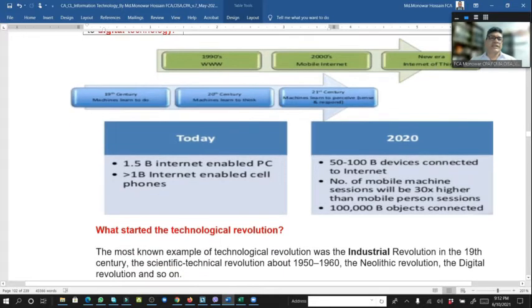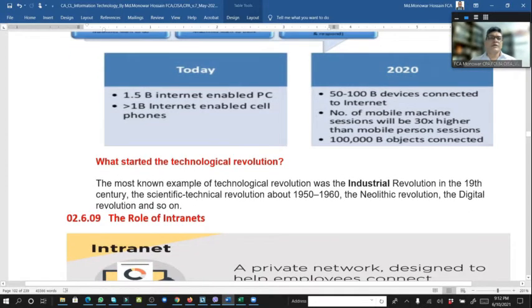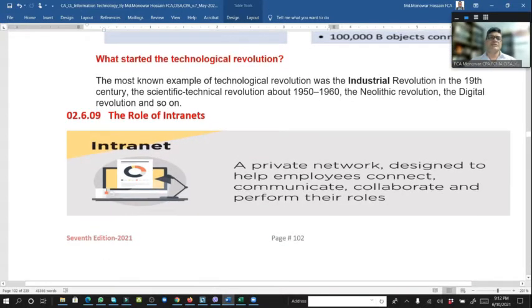In the 19th century: machine learning foundations; 20th century: machine learning applied to things; 21st century: machine learning in practice. The most well-known example of a technological revolution was the industrial revolution in the 19th century. Internet speeds have grown significantly from the early days of the technology revolution.